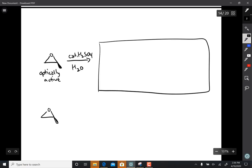The way it works is you protonate the epoxide to activate it. If you use sulfuric acid to do that, I'm okay with that, but chances are it's really going to be H3O plus.